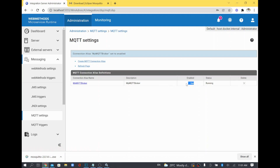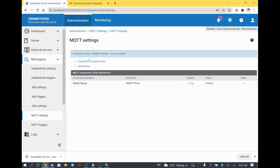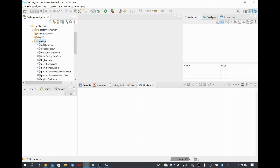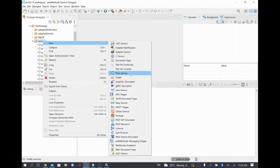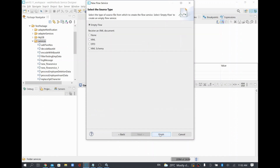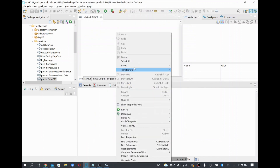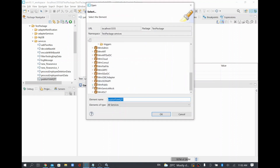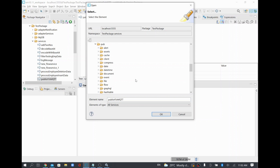Now I'll try to publish a message to a topic from webMethods. If the topic doesn't exist it will be created automatically. I'll create a new flow service — I'll call it 'Publish to MQTT' and create an empty flow. To publish, you call the MQTT-relevant service available in the WMPublic package under a separate folder called MQTT. I'll add the MQTT Publish service to my flow.